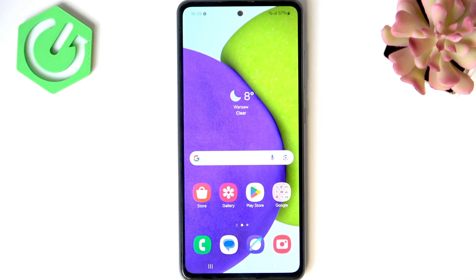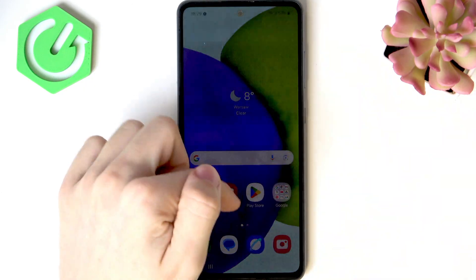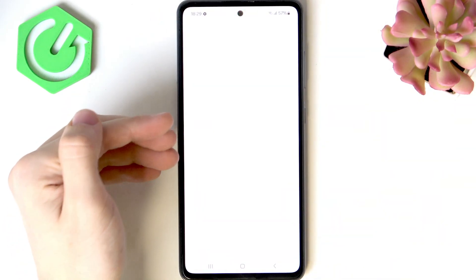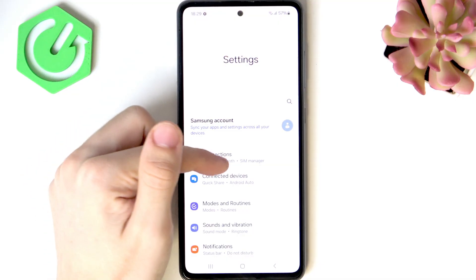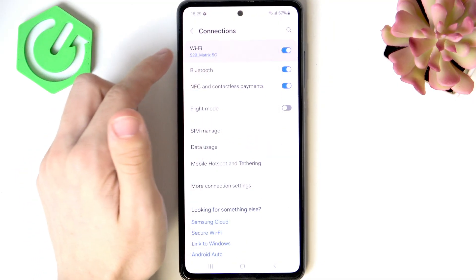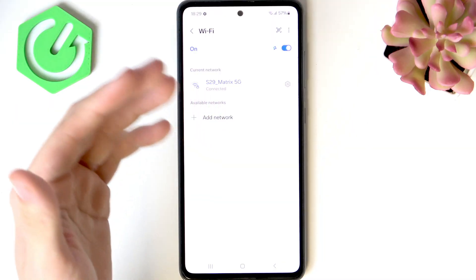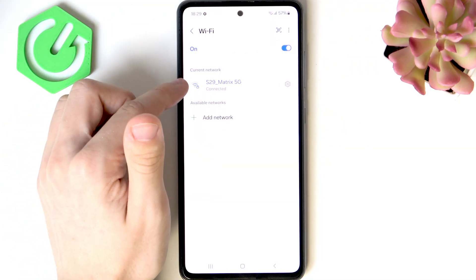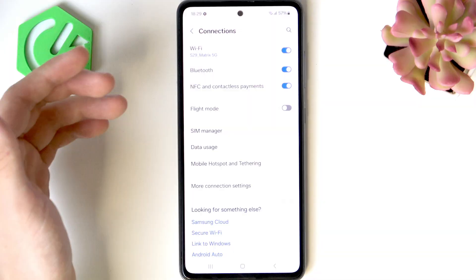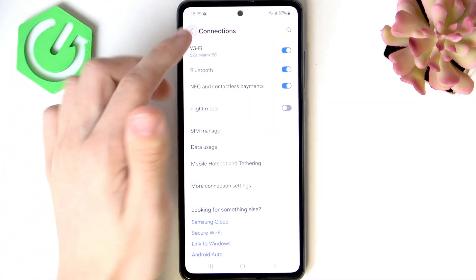If you want to unlock the bootloader for any reason, you can do it. But first we'll need to connect to the internet on our phone. So let's go to Settings, then Connections, then Wi-Fi, and make sure you are connected to Wi-Fi. It is important to be able to proceed.